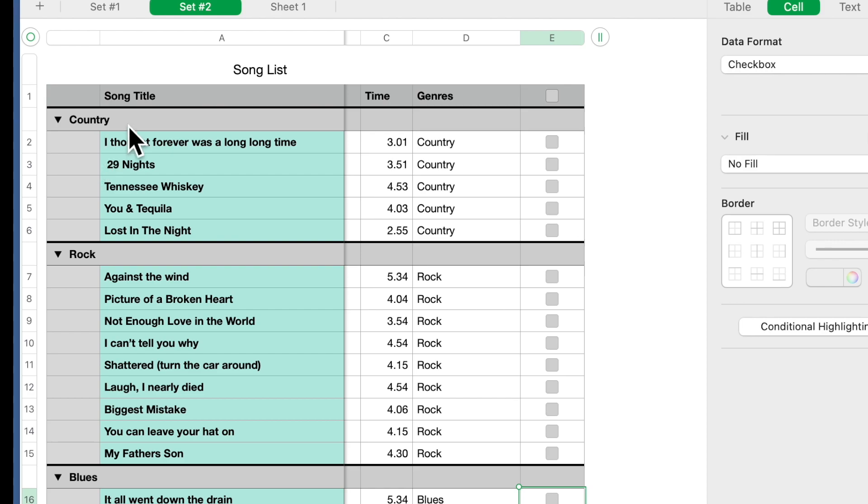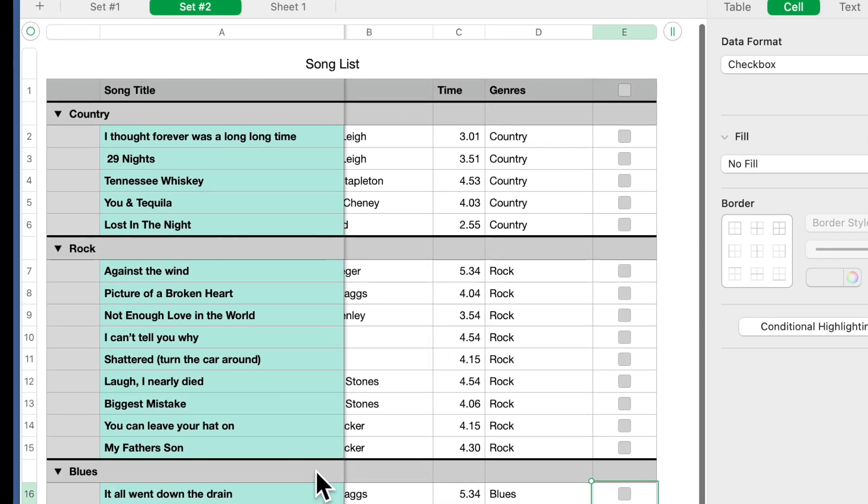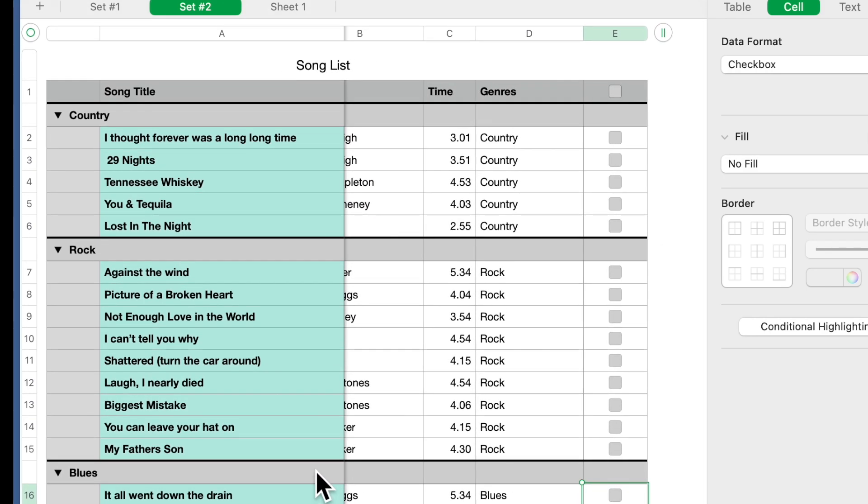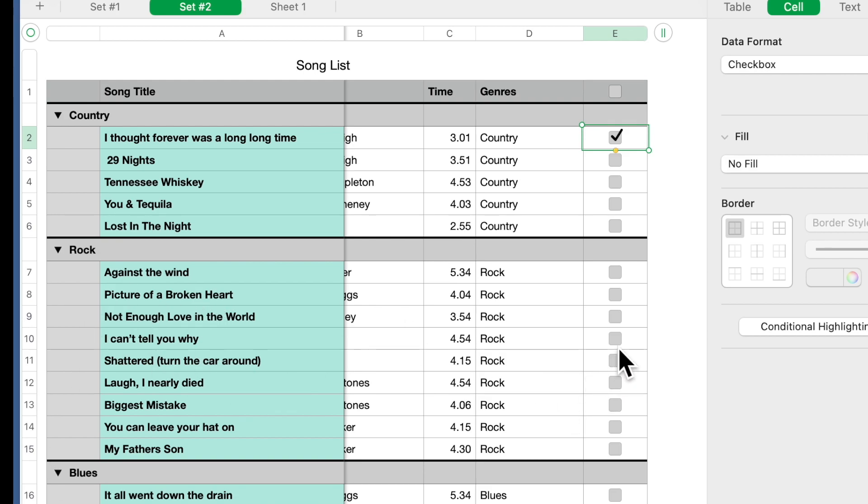So if you had this on a tablet you could just come on and say oh I Thought Forever Was a Long Time, we just completed it, just check it off. Then the next one you play Against the Wind, whatever, you can check them off as you're going along. This way you make sure that you don't repeat a song.